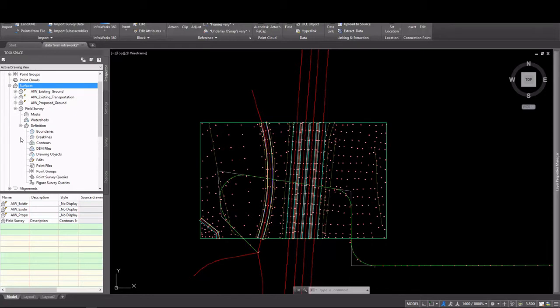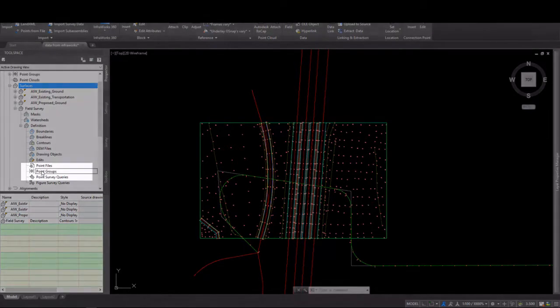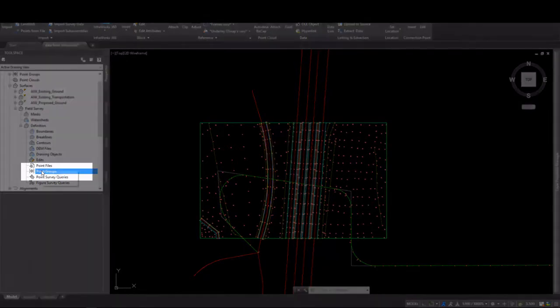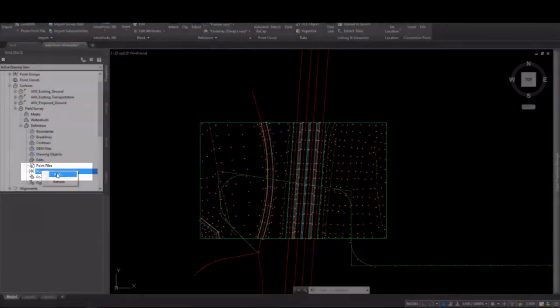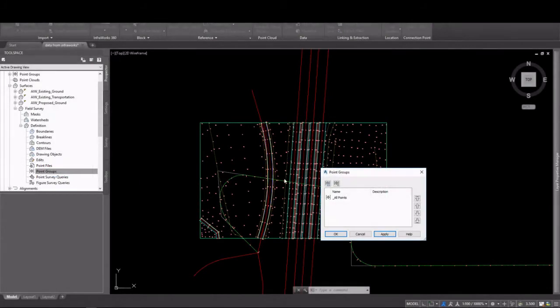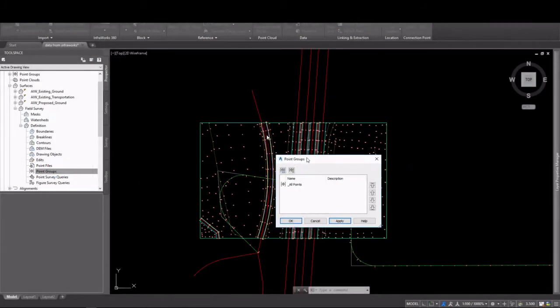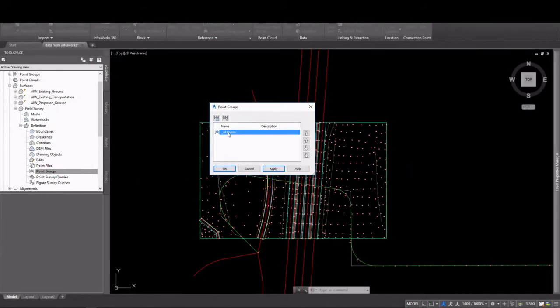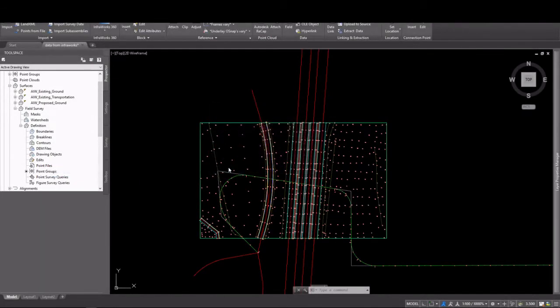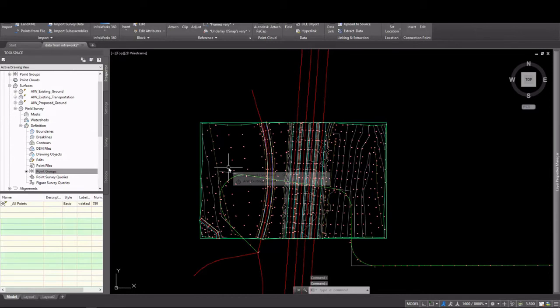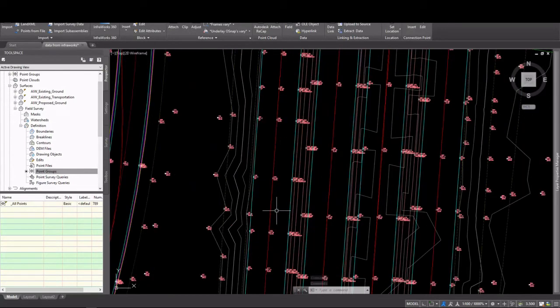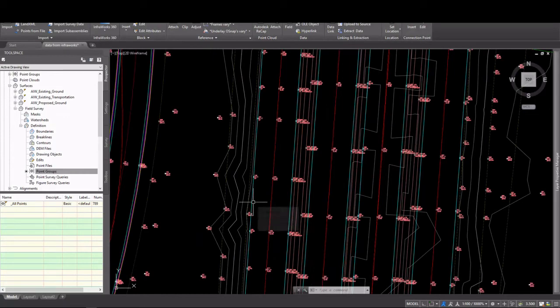We have it in there. Now it's time to add some data. I think the first piece of data that we're going to add, of course, is going to be the points. We're going to add those via a point group. So I'm going to go ahead and select my All Points point group, which will create 3D data inside the surface. You'll see contours display.